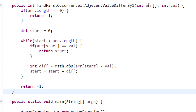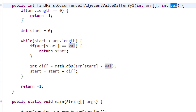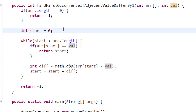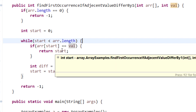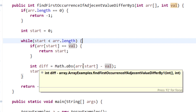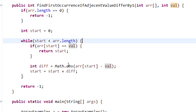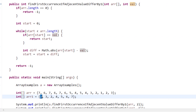Here is the code. The function is 'find first occurrence if adjacent values differ by 1', taking the array and target value. For the edge case, if the array length is 0, return -1. Otherwise, set start = 0 and loop while start is less than array length. If the value at start equals the target, return start. Otherwise, compute diff as the absolute value of array[start] minus target, increment start by diff, and continue. If no match is found, return -1.